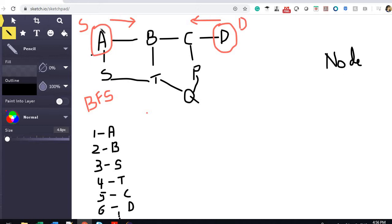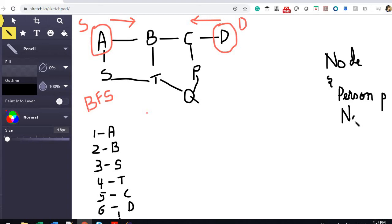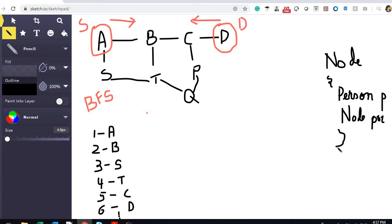Imagine PathNode similarly to a linked list node where integer data maps to a Person object. Just like a linked list node has a 'next' pointer, PathNode has a 'previous' pointer — this tracks the relationship between one node and the previous one in the path. This structure is used to reconstruct the path once we find a collision.